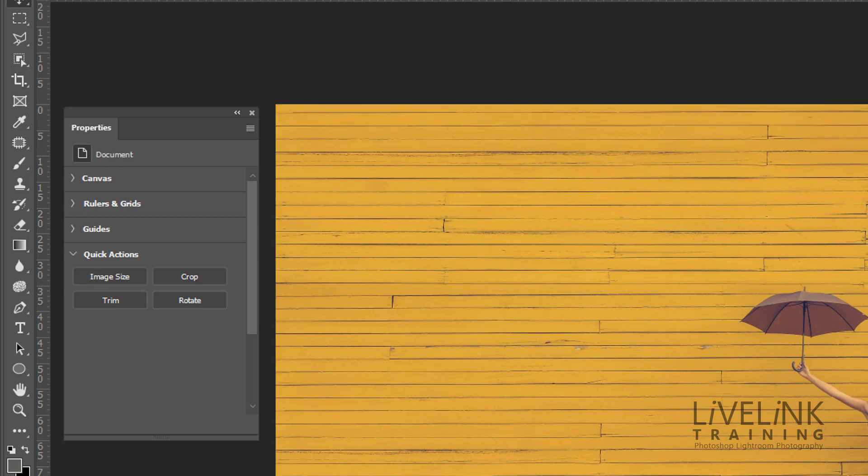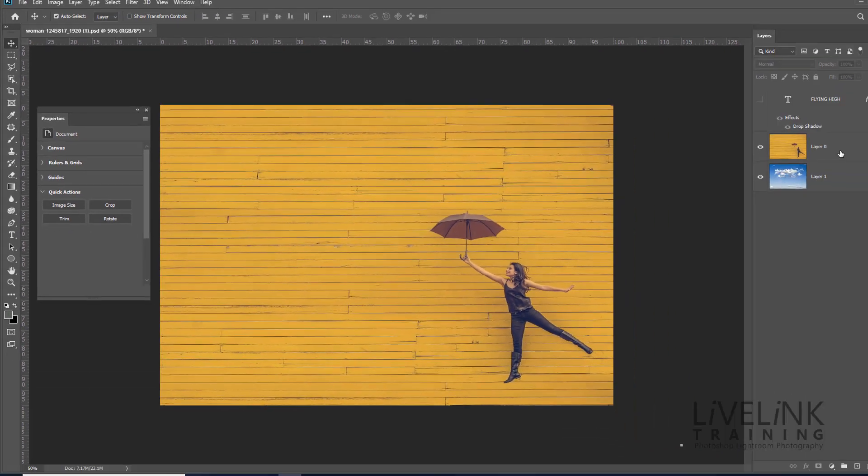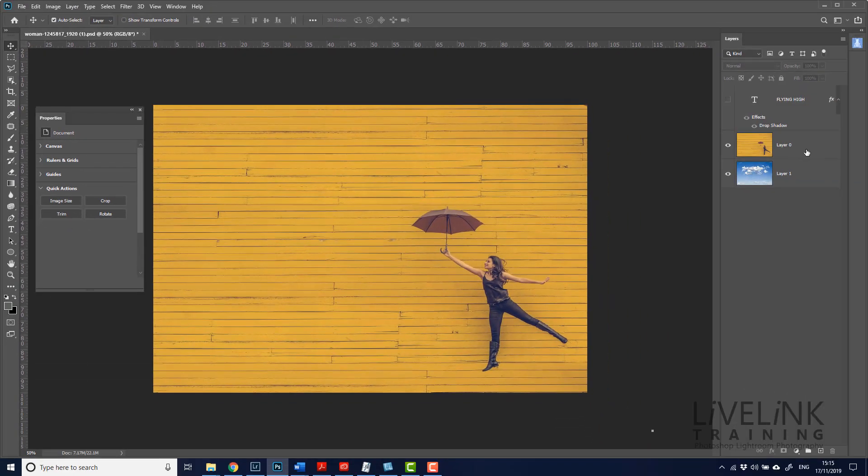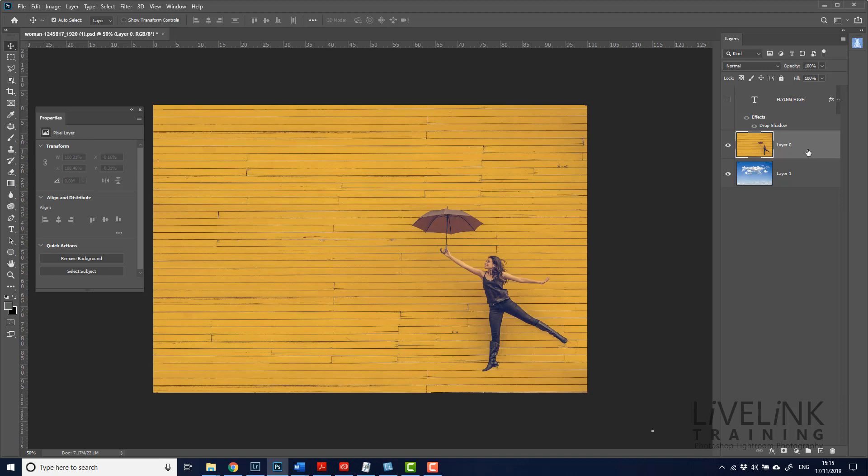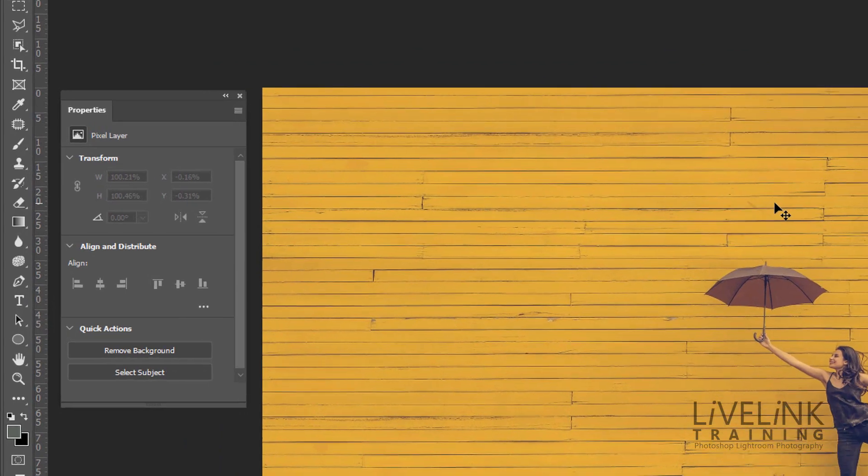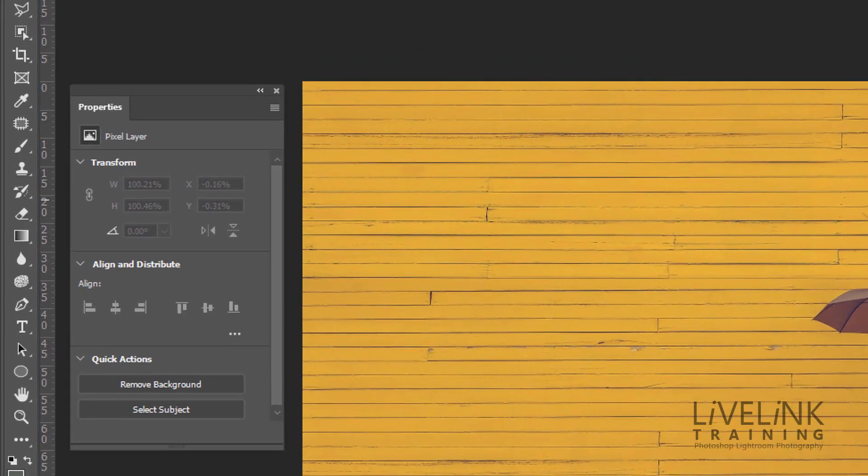Now, if we go along and say, okay, well we've got layer zero. So I'm going to click on that. So now we're on an actual pixel layer and the layer underneath it is a pixel layer as well. So now over here in the properties panel, we can see that we've got the pixel layer properties.